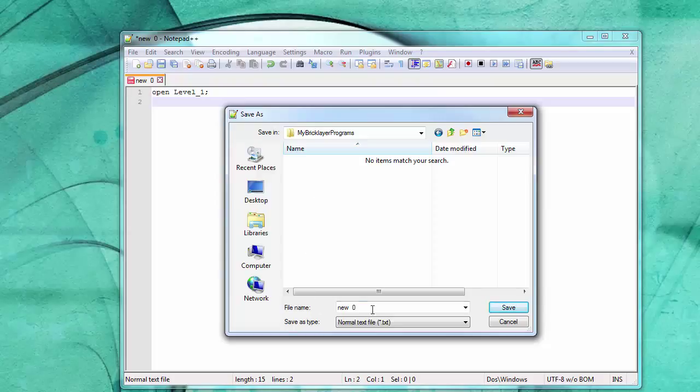And my first program. And Bricklayer programs.